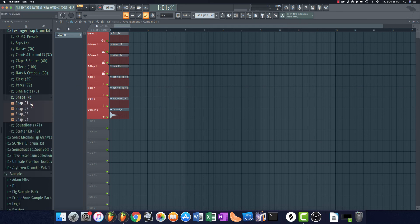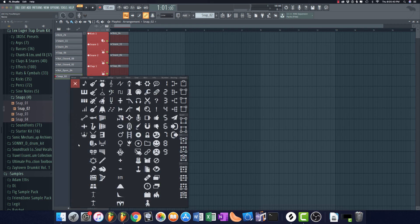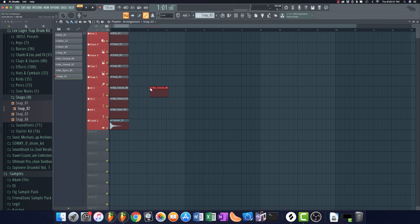Next I'll add a snap. I don't always use a snap but it's nice to have sometimes. I drag it in, make it an instrument track, and call it 'snap one,' giving it a color. For the icon I use the miscellaneous percussion symbol. I might move this up to be with the snares and claps — the way you do that is hold Shift and use the mouse wheel to move the track wherever you'd like it.